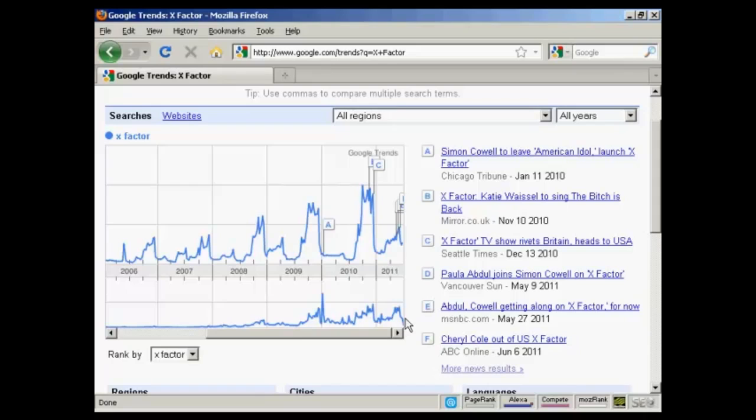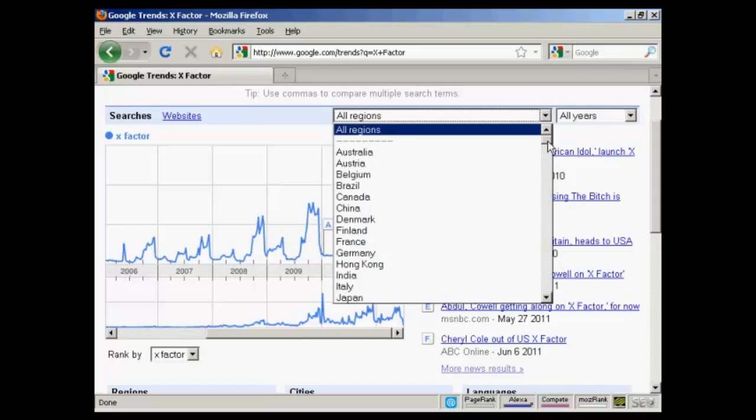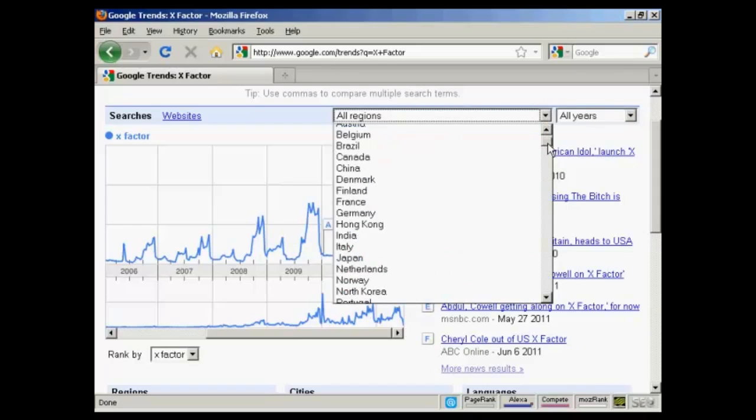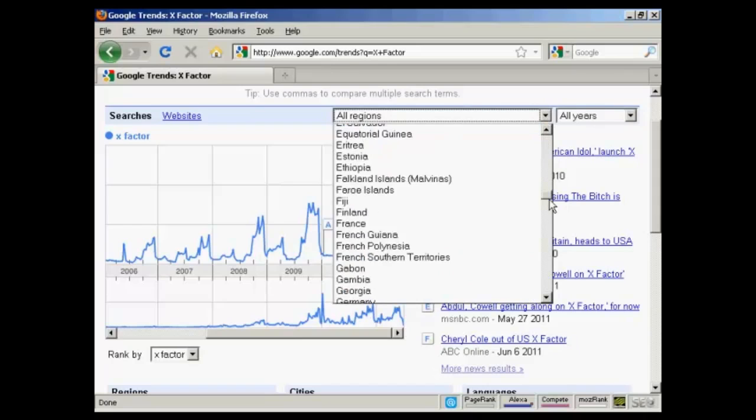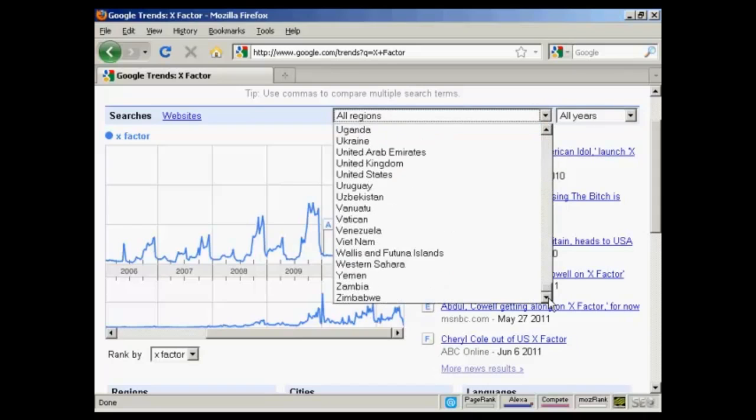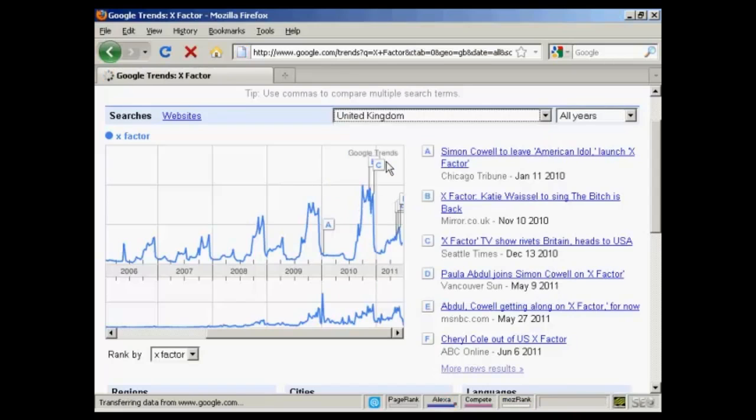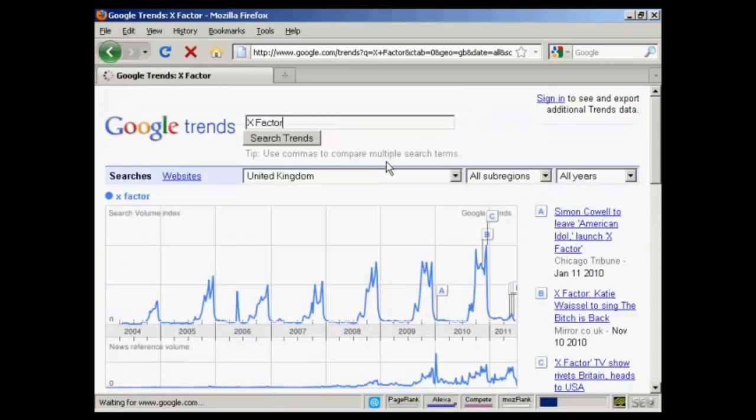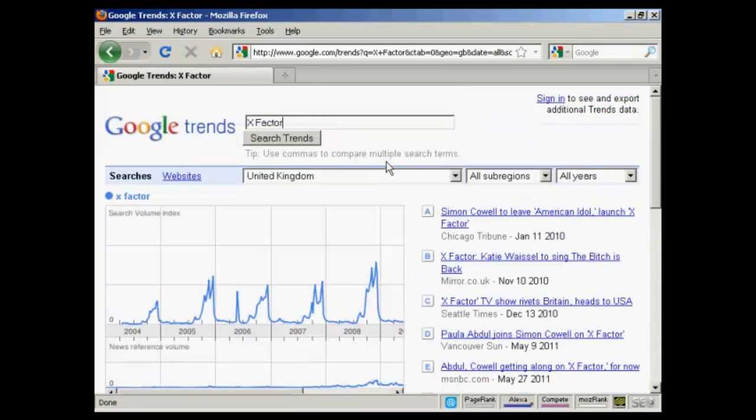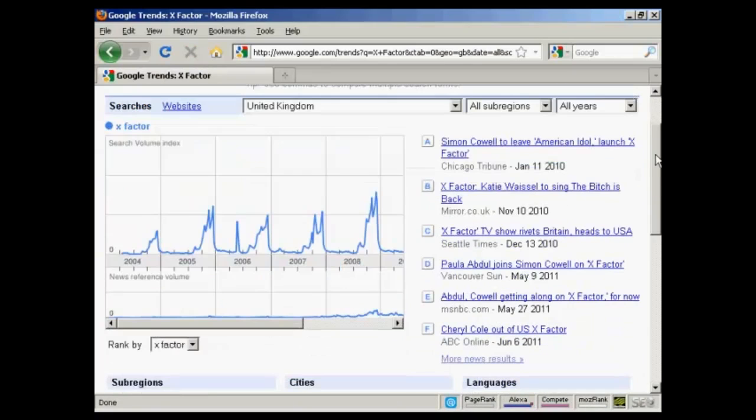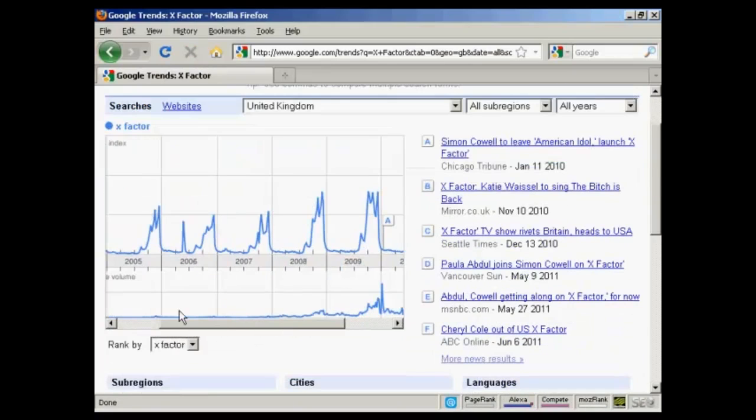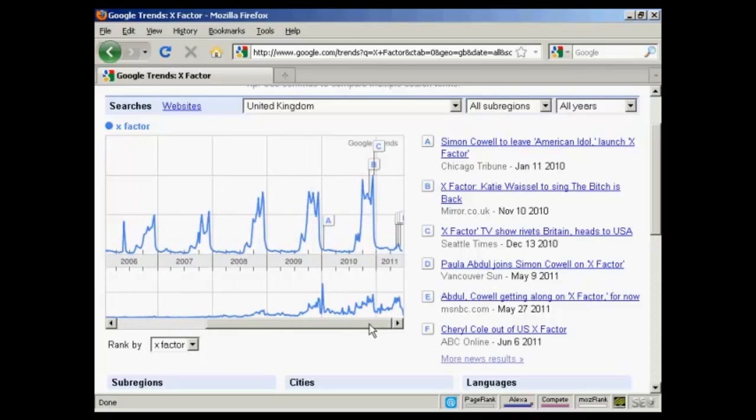You can drill down here by region as well. Let's say we look at the UK where the X-Factor has been running for many years. You can see here search volume goes up fairly regularly, and then you've got more news items and so on.